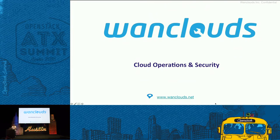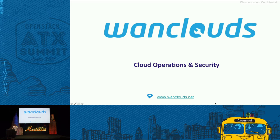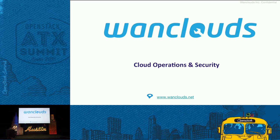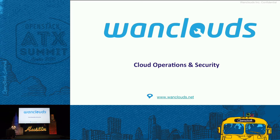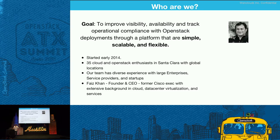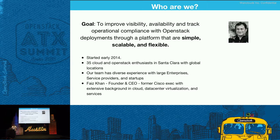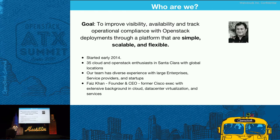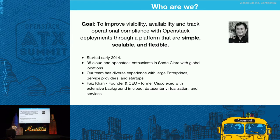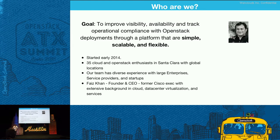Today we're going to talk about cloud operations and security, and just a little bit of introduction about WAN Clouds. I'll also give you a demo of our platform. We specifically focus on the day two operations when it comes to OpenStack. Our goal is to improve the availability and visibility of your OpenStack deployment through a platform that is simple, scalable, and flexible.